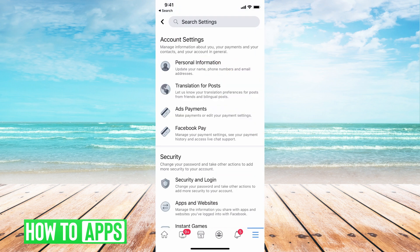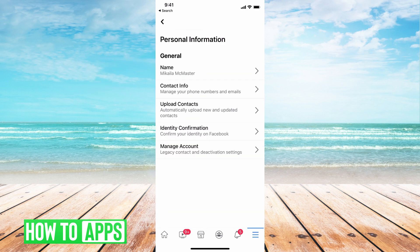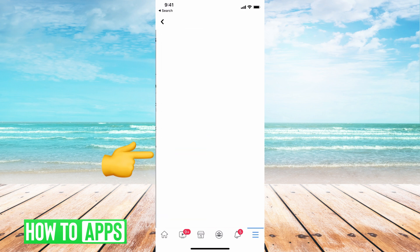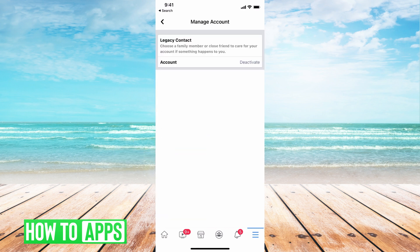Then what we want to do is go to Personal Information right underneath Account Settings. Here it gives you all your personal information and the very last option is Deactivation Settings under Manage Account. So hit Manage Account and here's your deactivation settings.